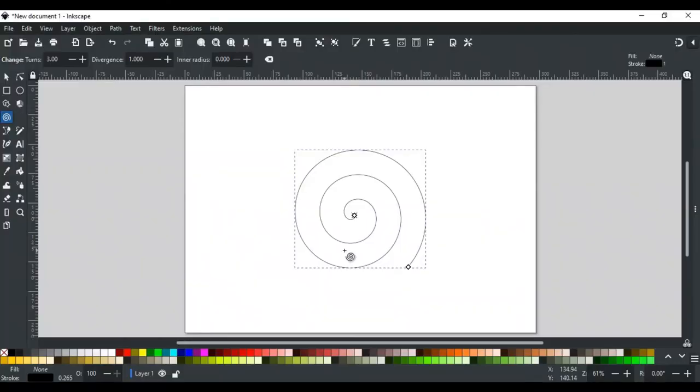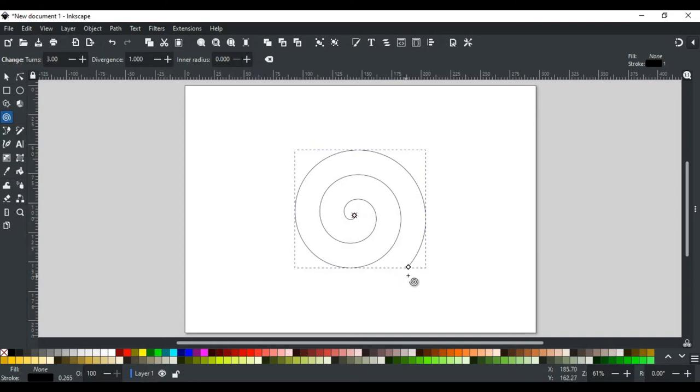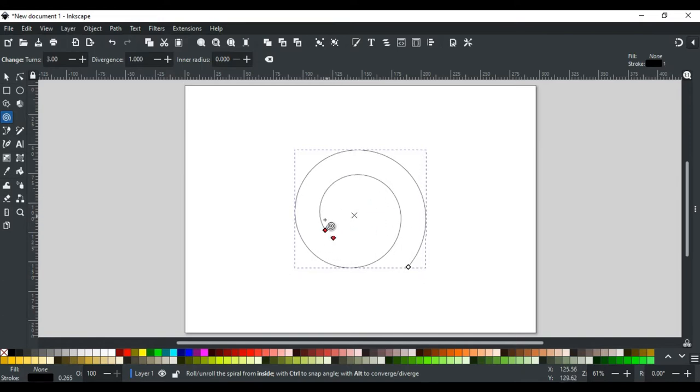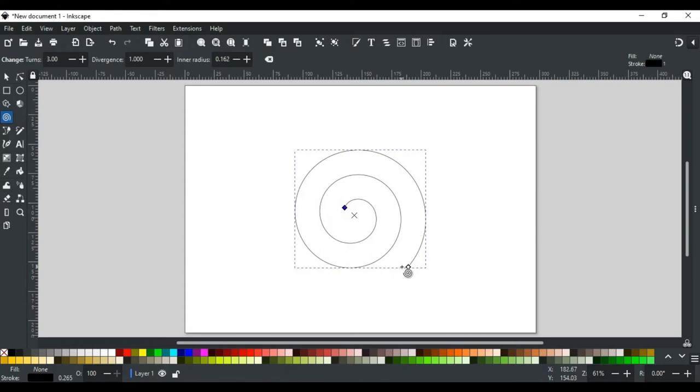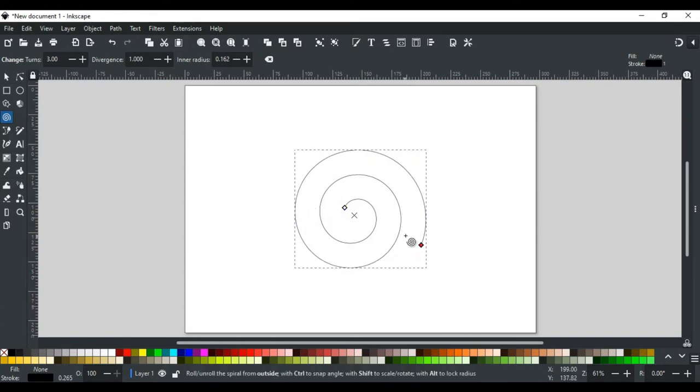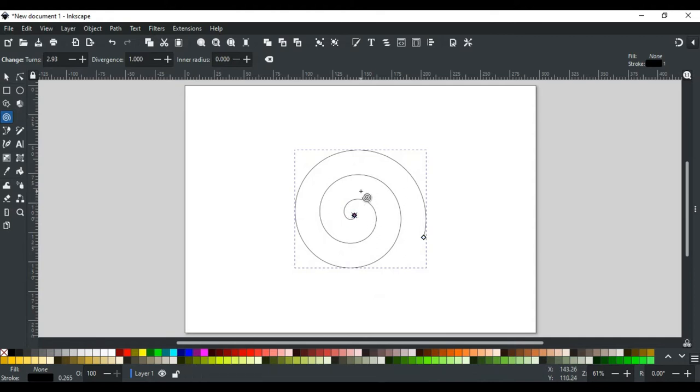When the spiral is created, two diamond-shaped handles appear at each end of the spiral. This one is the inner handle, and this one is the outer handle. Both are used for multiple purposes. For example, starting with simple dragging. When the handle is dragged, it will roll and unroll the spiral. Or, in other words, it makes the spiral longer or shorter, either you select the inner handle or outer handle.